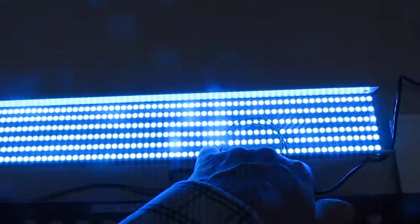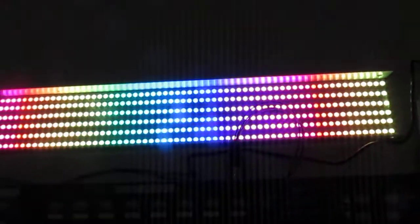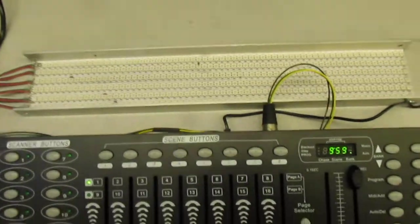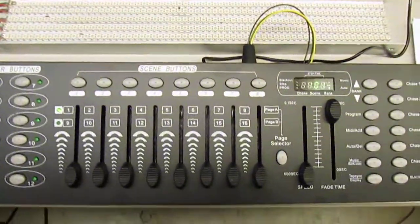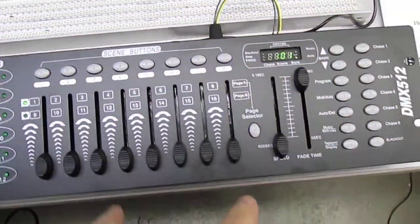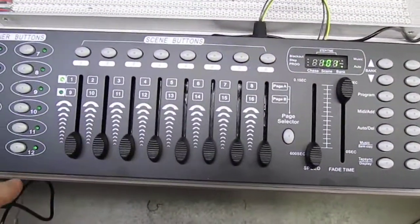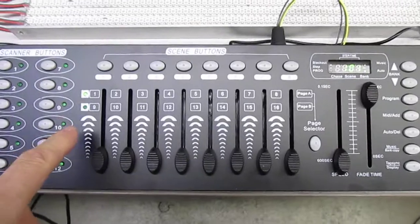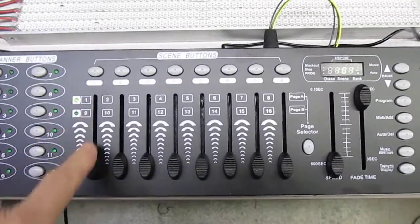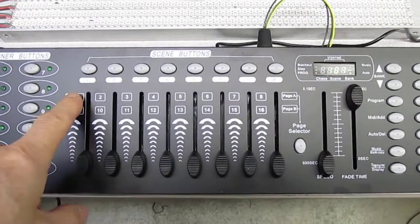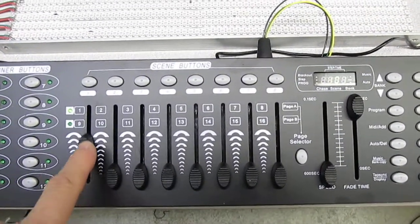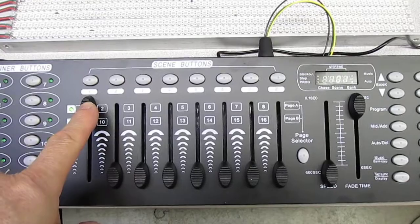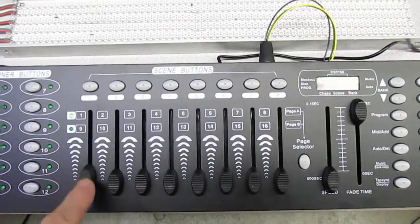The moment we turn on the DMX controller, it takes control and suddenly we have no light. So on the DMX controller, if we take one, we get nothing.